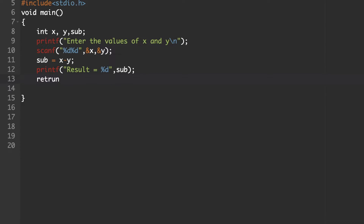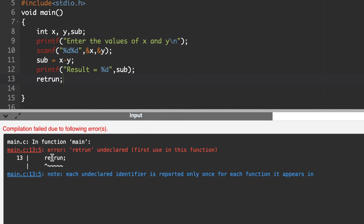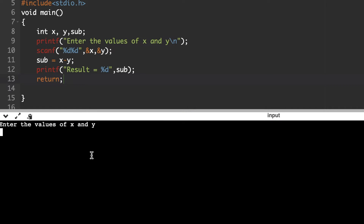Simply use the return statement at the end of main — now the program code is complete. We will try to execute this C code. There is an error — a spelling mistake in "return". Correct the spelling mistake and run the code again. Now our C code is free from errors and it is executing.